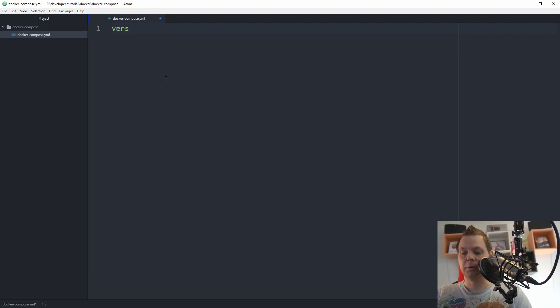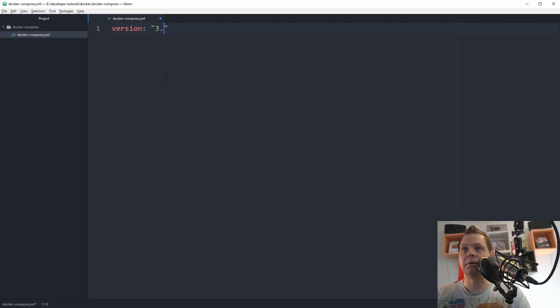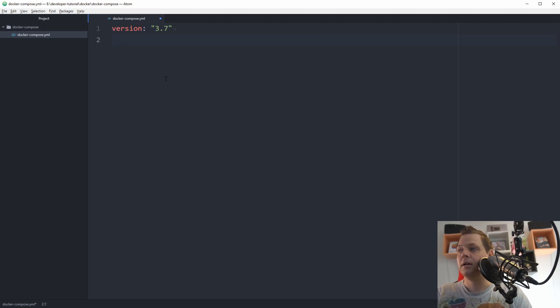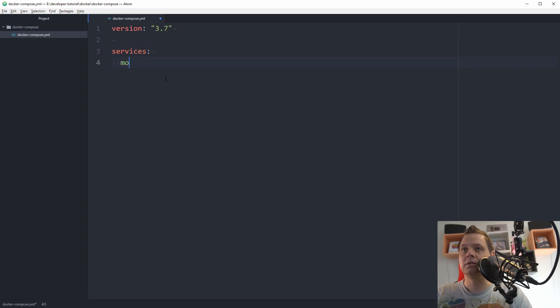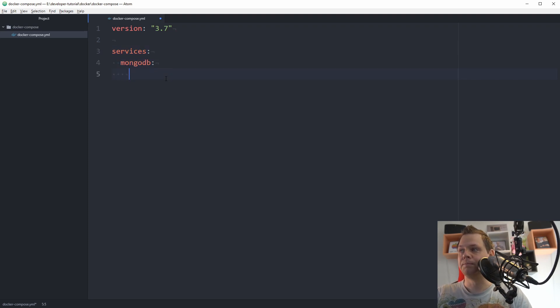First we define the version. At the moment it's 3.7 for the docker compose file, and then we want the service. We will be setting up the mongo.